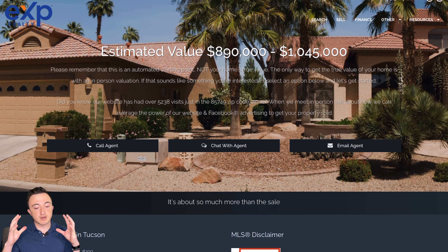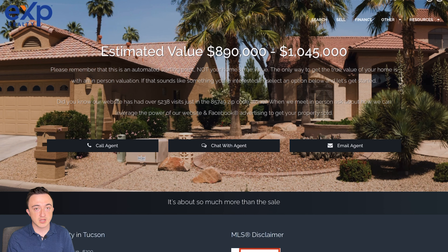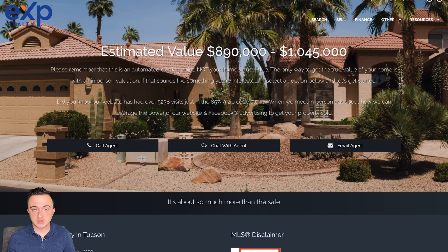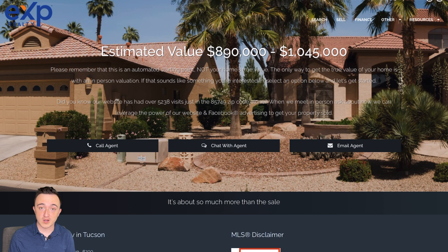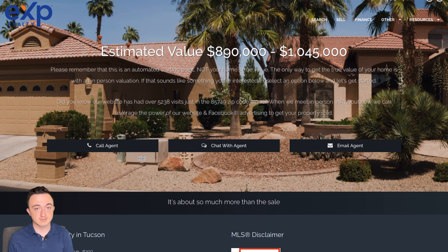That is how to create a custom landing page, make your edits, add automations, and go from there. If you have any questions, feel free to send me a DM or comment. Thank you for watching and I'm looking forward to the next one.